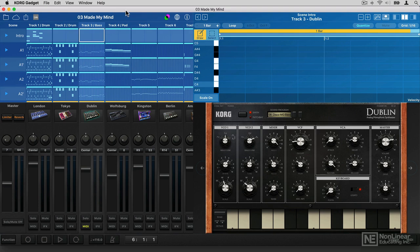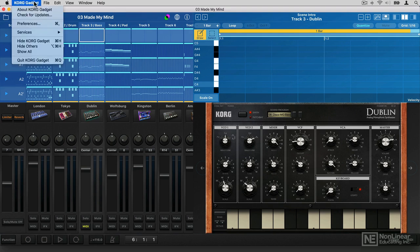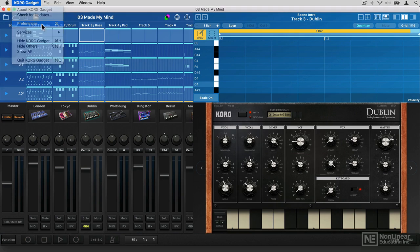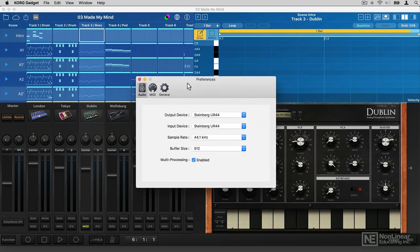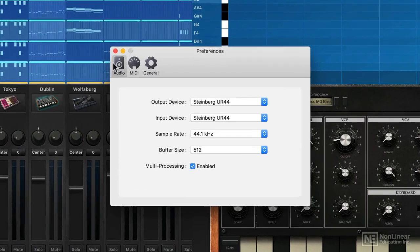Let's have a quick look at Gadget's preferences section, which is where you set up how it communicates with the outside world. If I go into the preferences menu at the top here, you can see some simple sections.